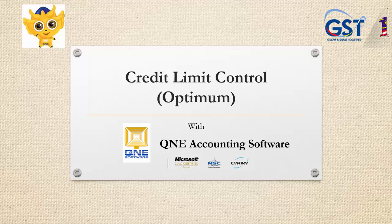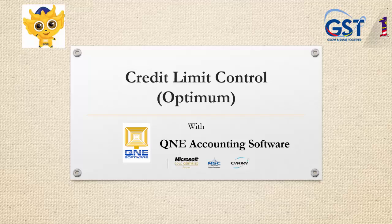Welcome to Q&E Software, the GST compliant accounting software for your company. In this video, I will be talking about credit limit control.